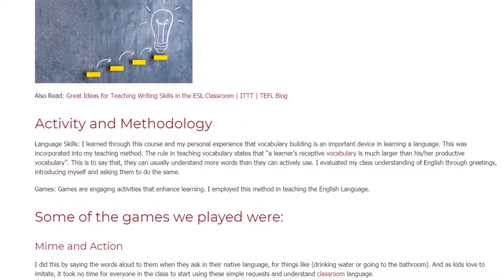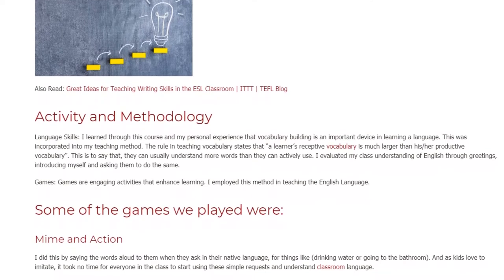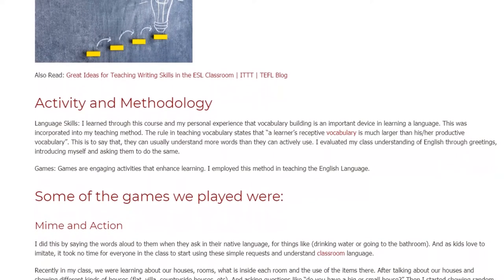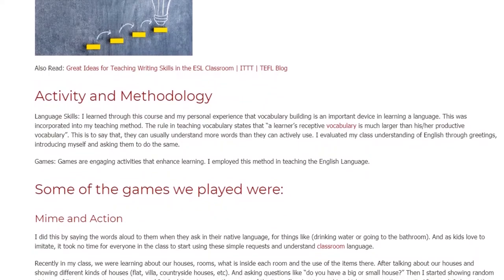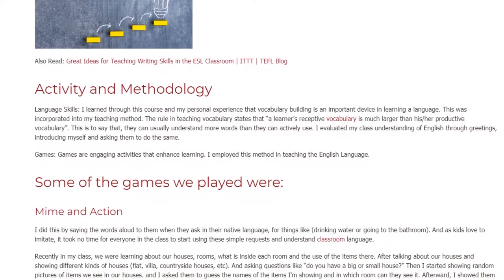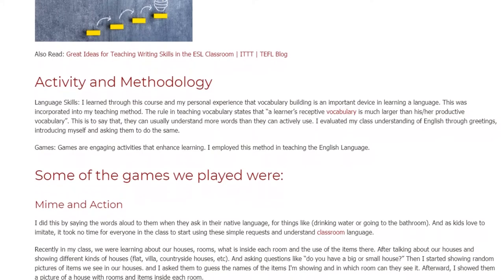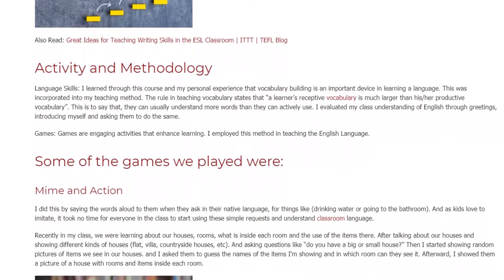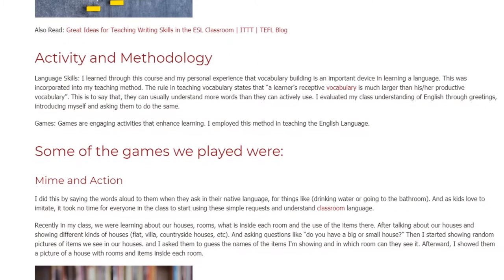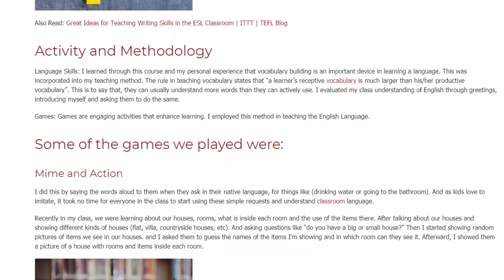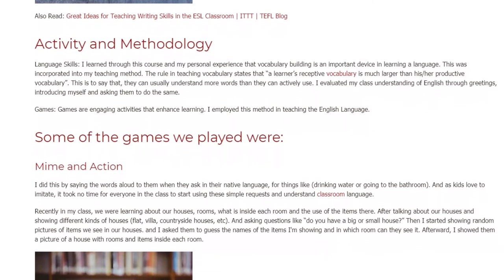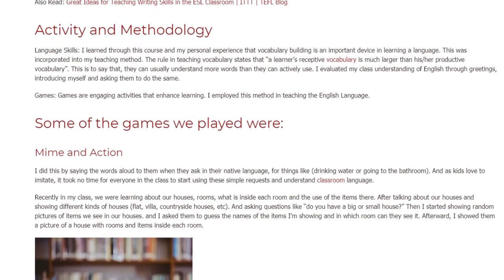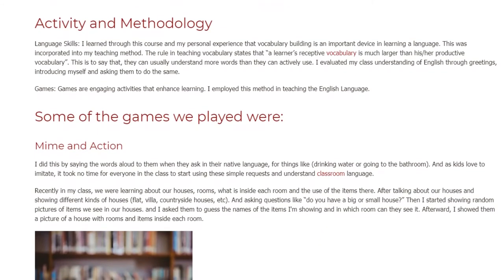Games: Games are engaging activities that enhance learning. I employed this method in teaching the English language. Some of the games we played were Mime and Action. I did this by saying the words aloud to them when they asked in their native language for things like drinking water or going to the bathroom. And as kids love to imitate, it took no time for everyone in the class to start using these simple requests and understand classroom language.